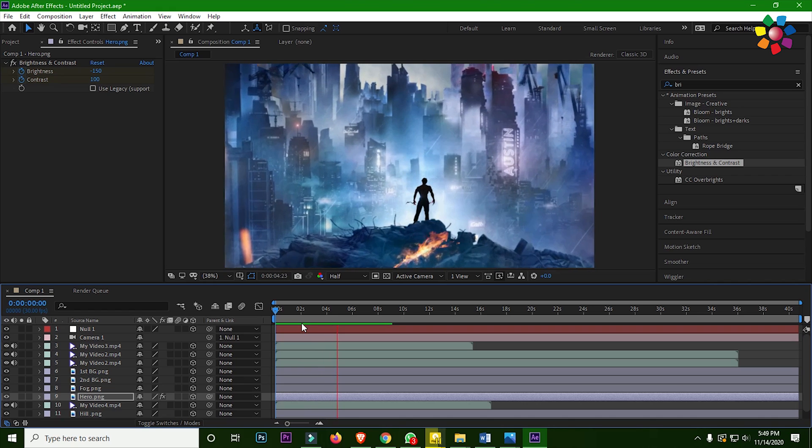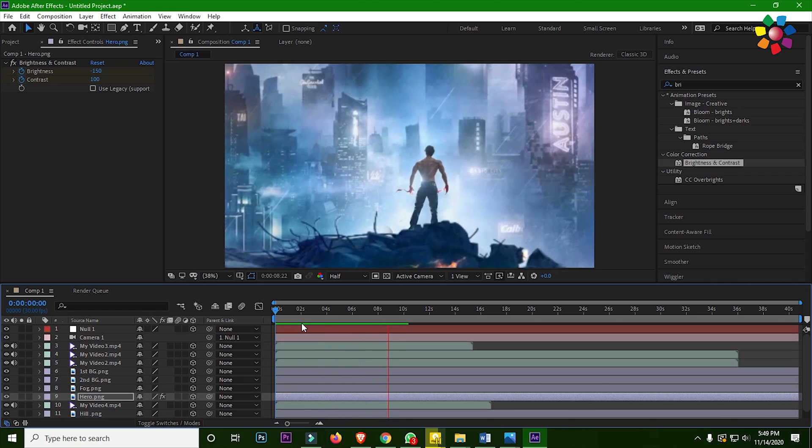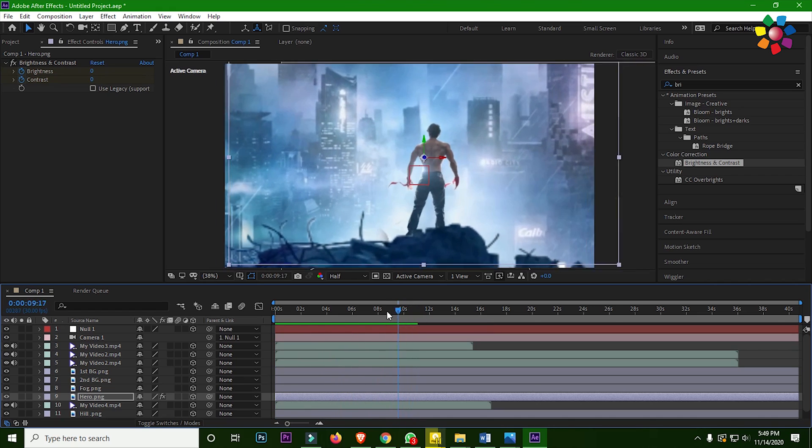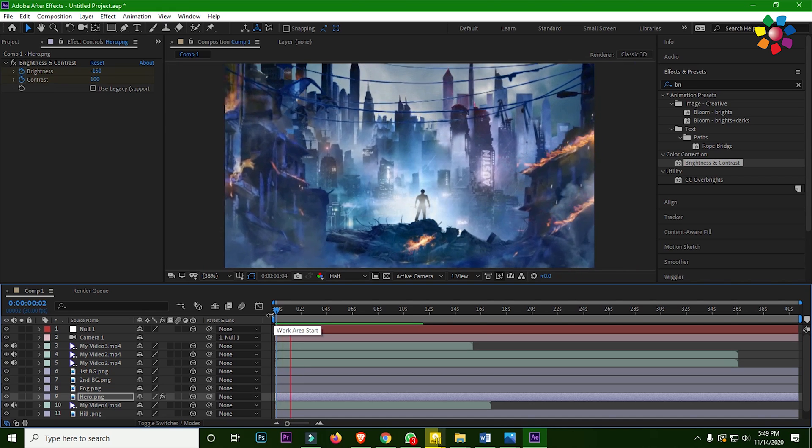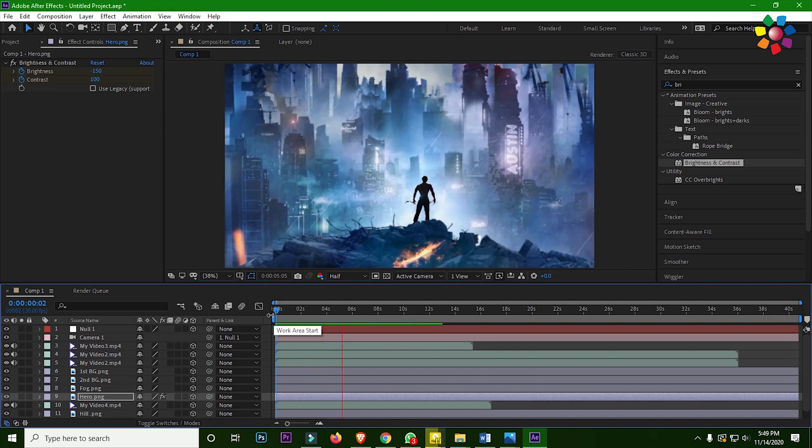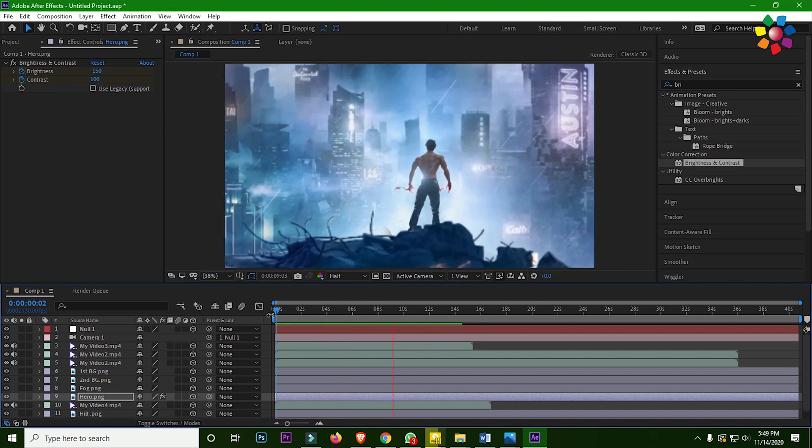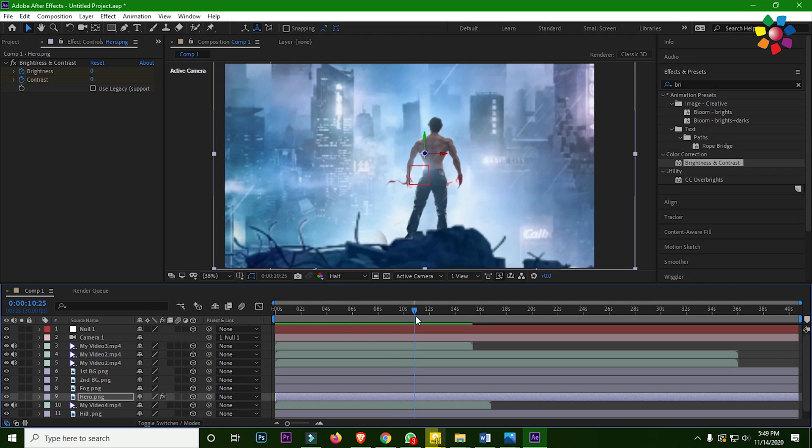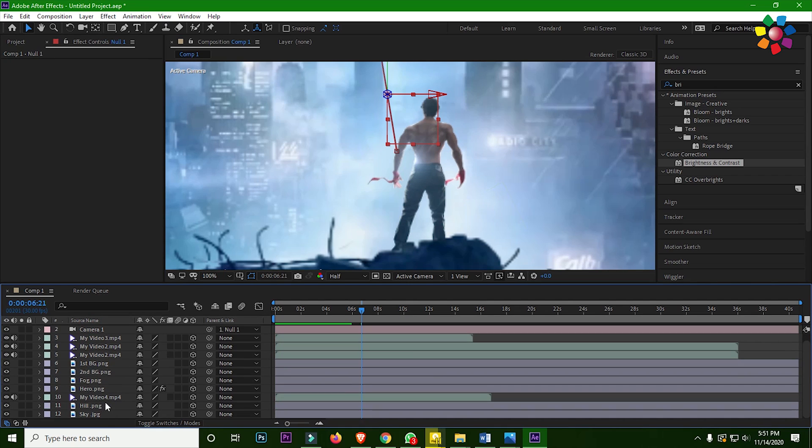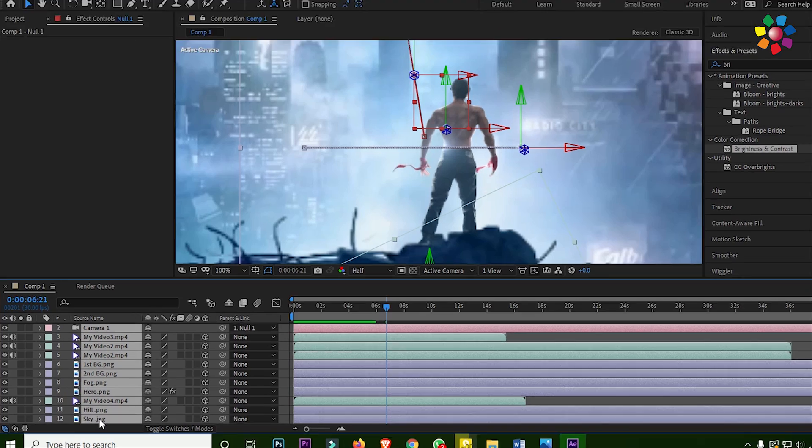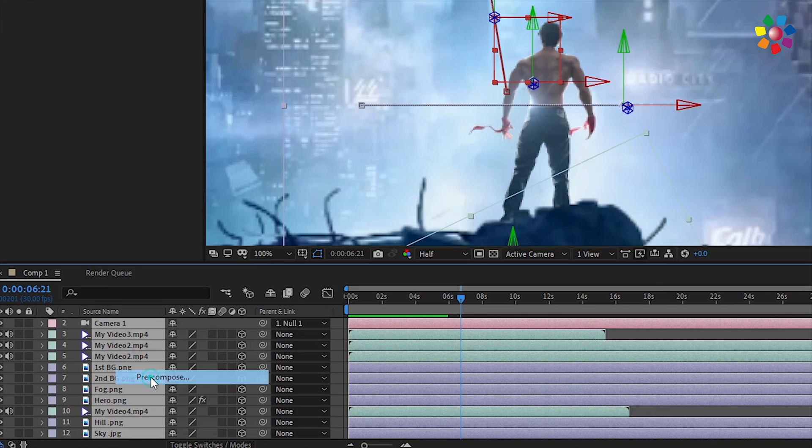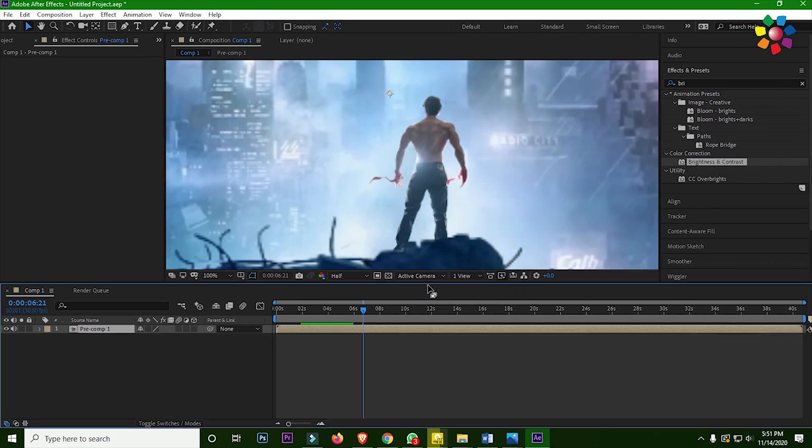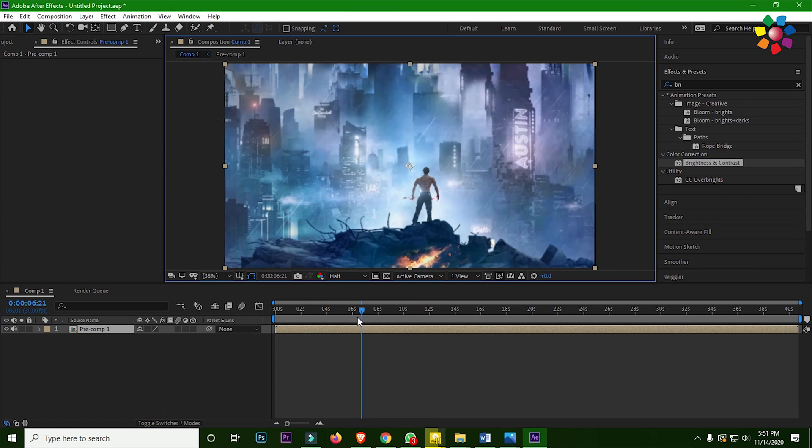This is very nice. Now select all the layers and right click, then precompose it. All layers turn into one layer.